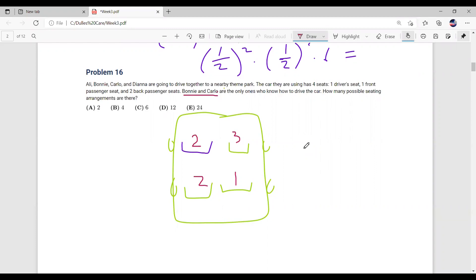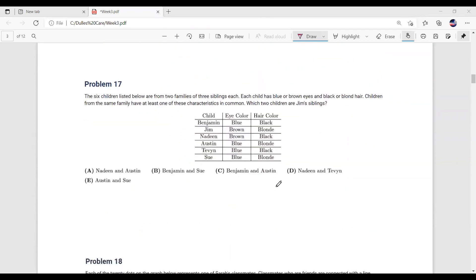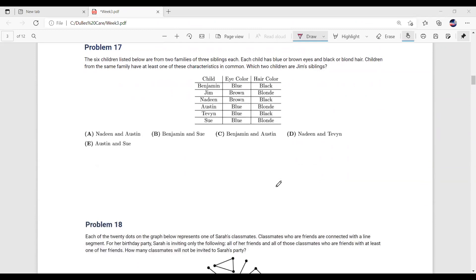Two times three times two times one is 12. So that's how you get 12. Does anyone have any questions? If you have questions about previous problems, you can message me and I'll go over them with you.